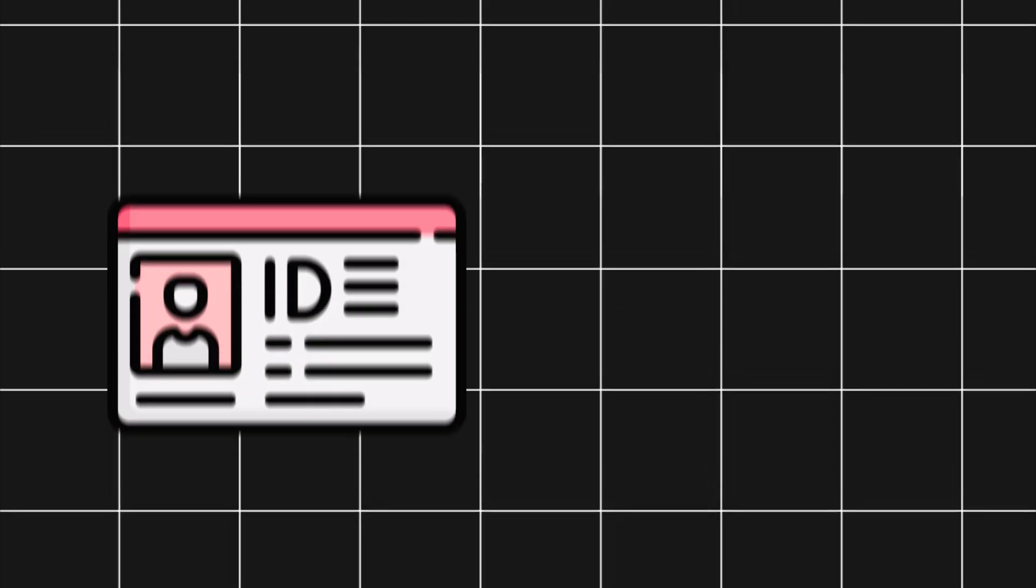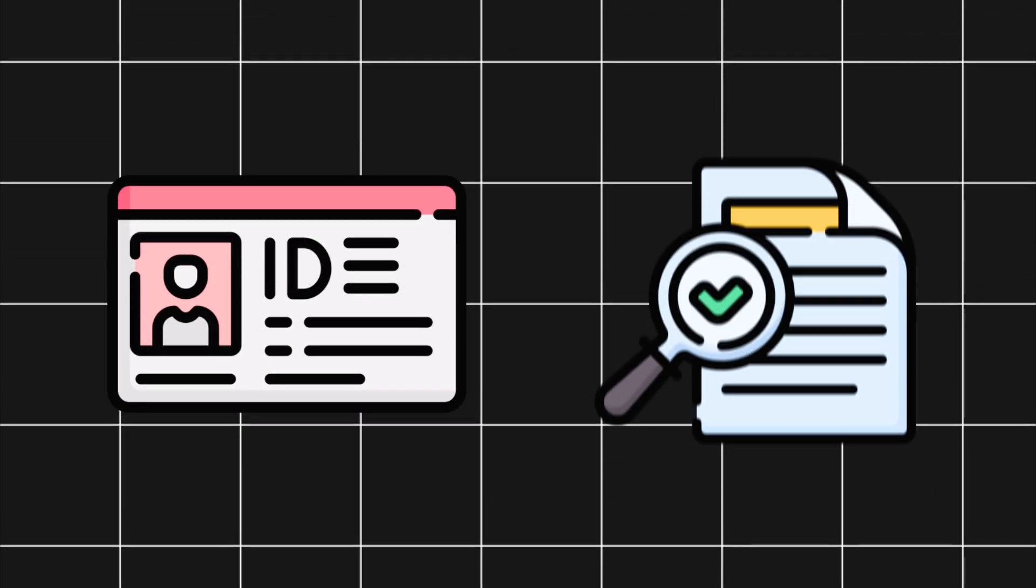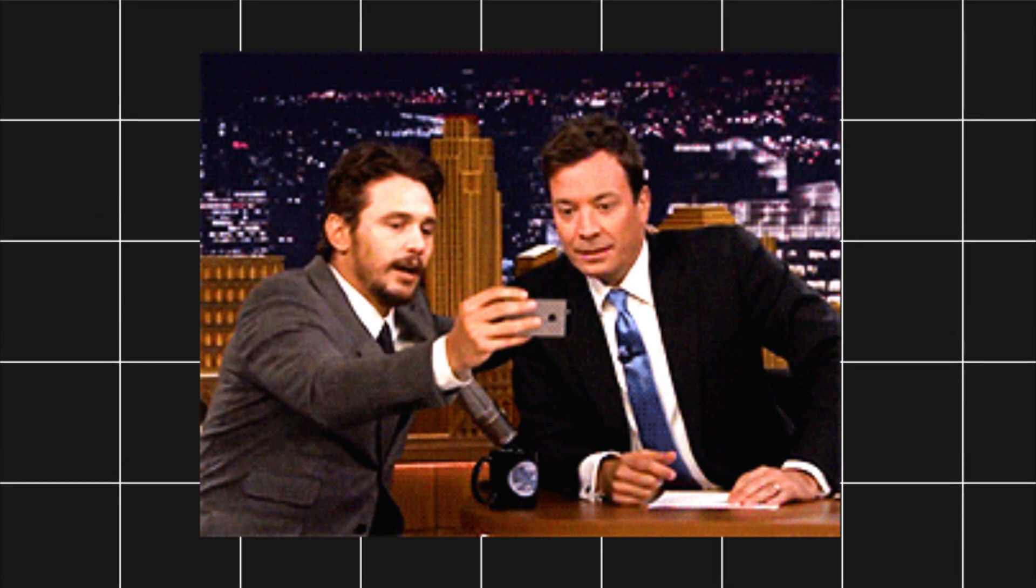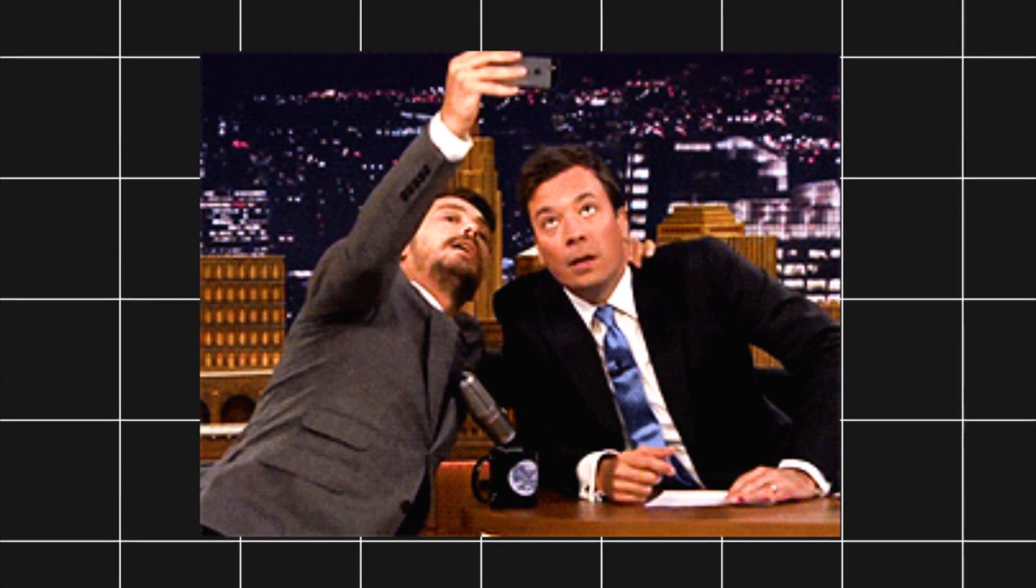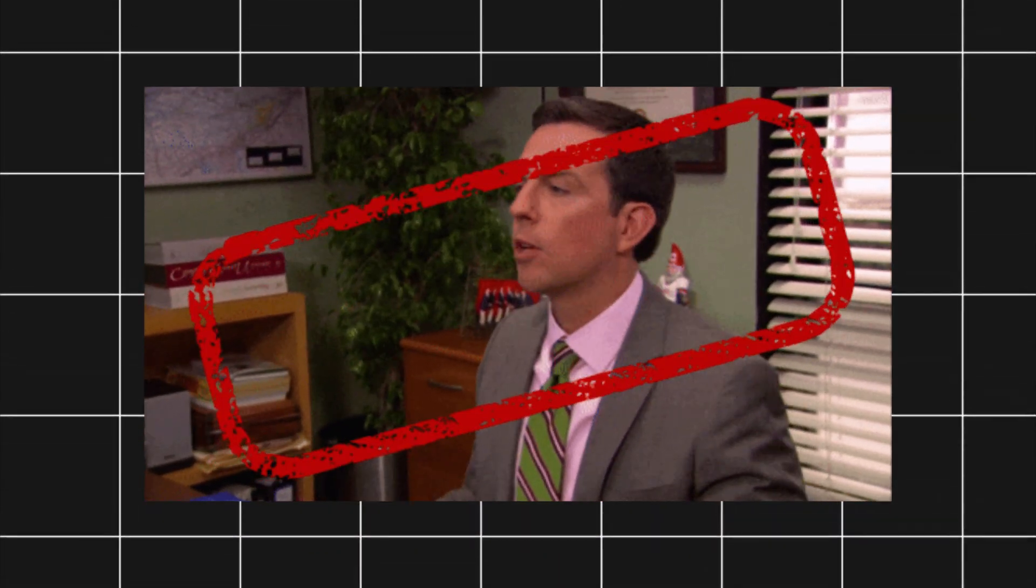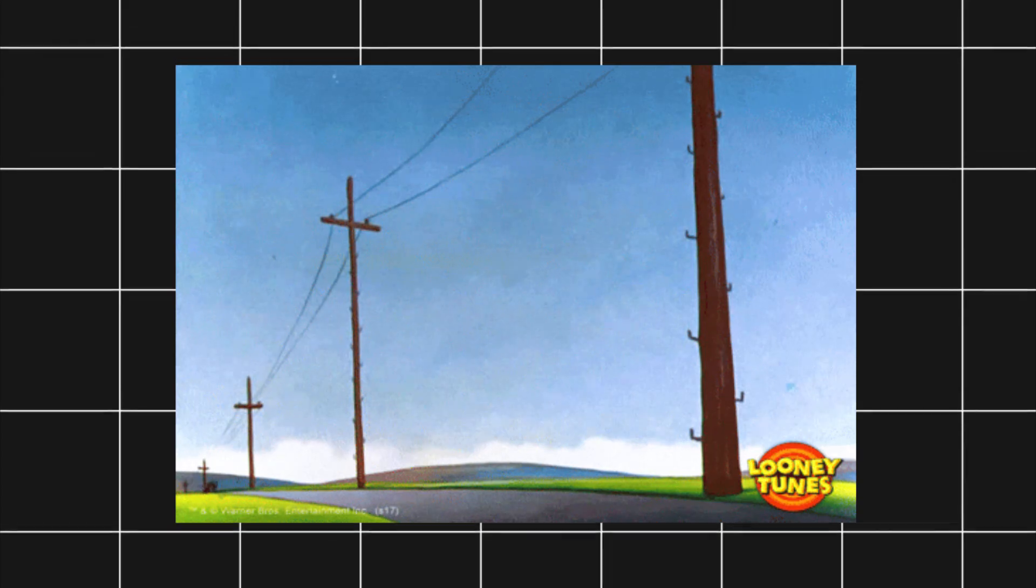It's simple. Upload an ID, proof of address, and do a quick selfie verification. Cryptomus usually approves this pretty fast, way quicker than banks.